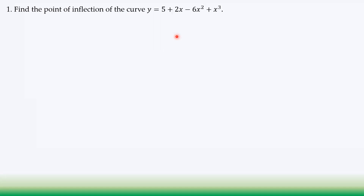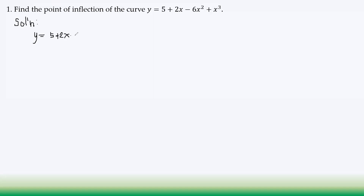Now we find the point of inflection of the curve y = 5 + 2x − 6x² + x³. At a point of inflection, the second derivative equals zero, so we need to differentiate the given equation twice to obtain the second derivative.